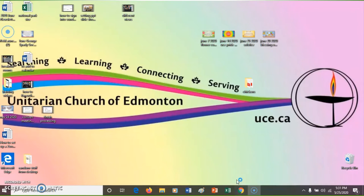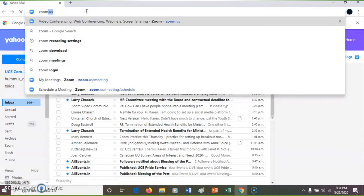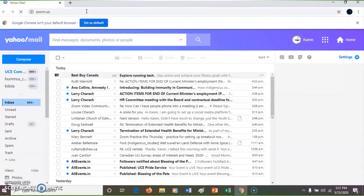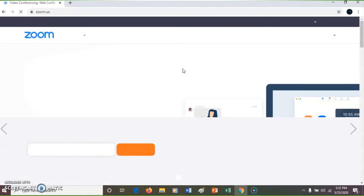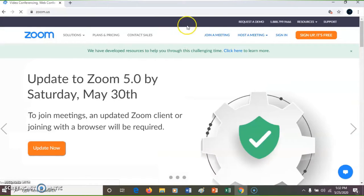First I'm going to open up a browser — in this case Chrome — and I'm going to sign in to zoom.us. Over here you can see it says sign in.